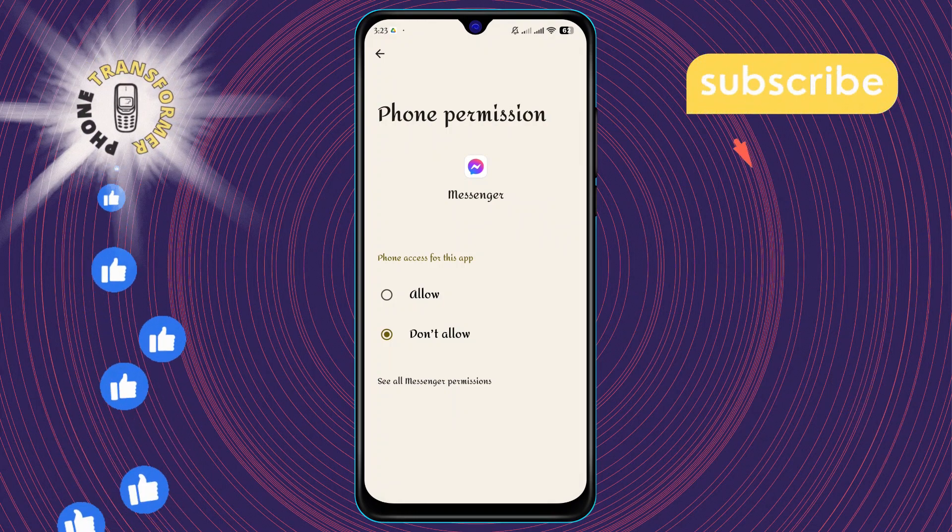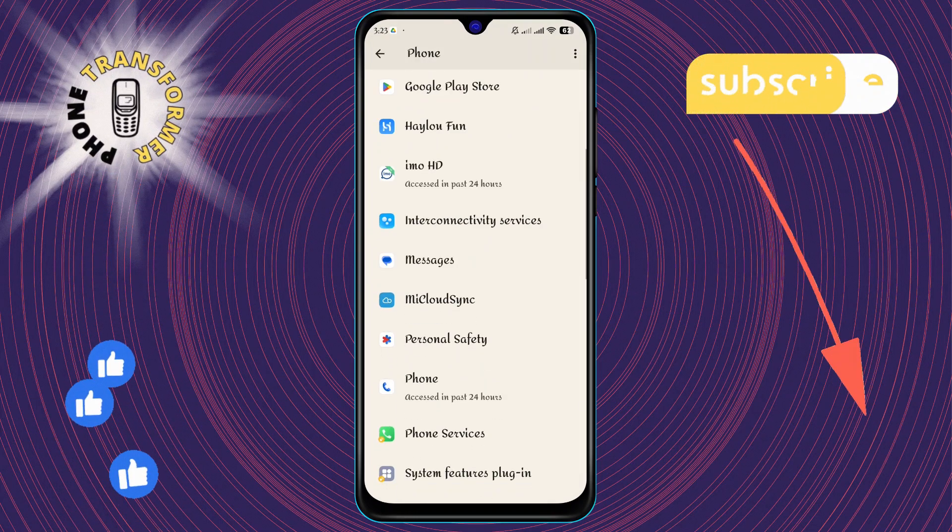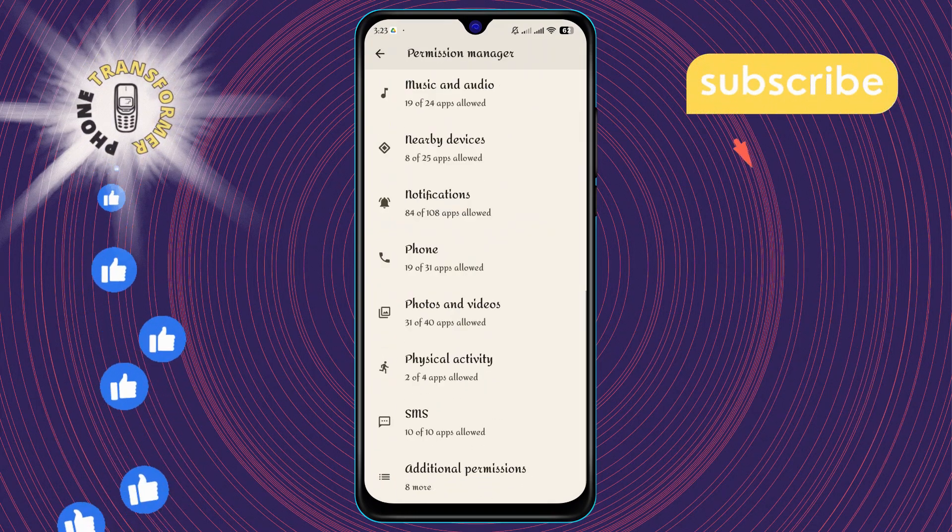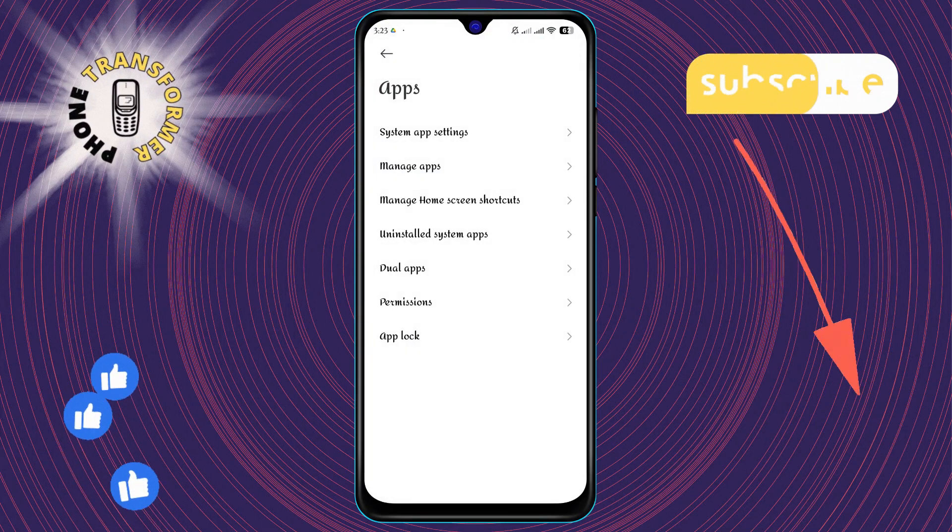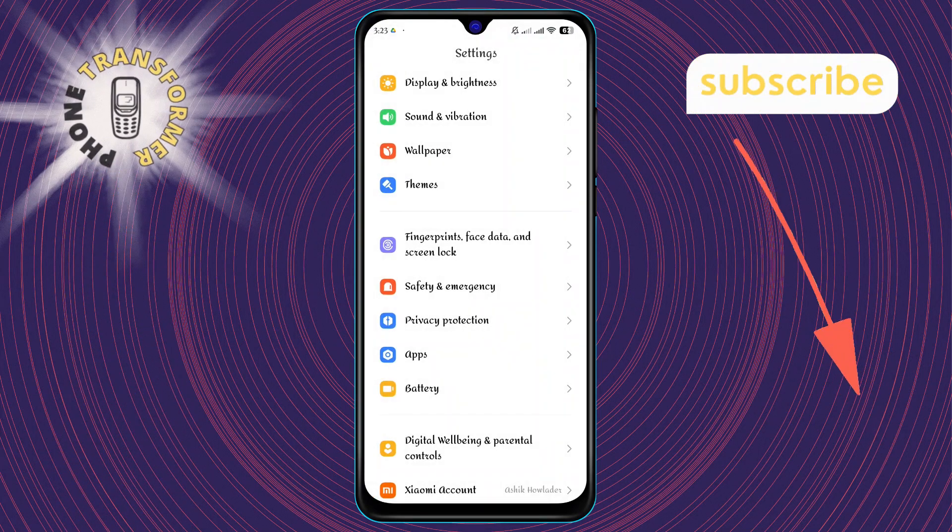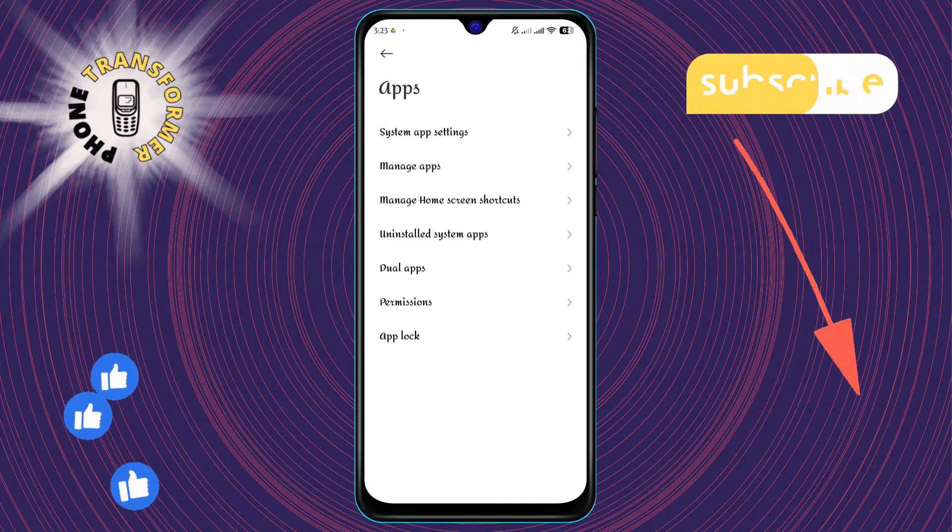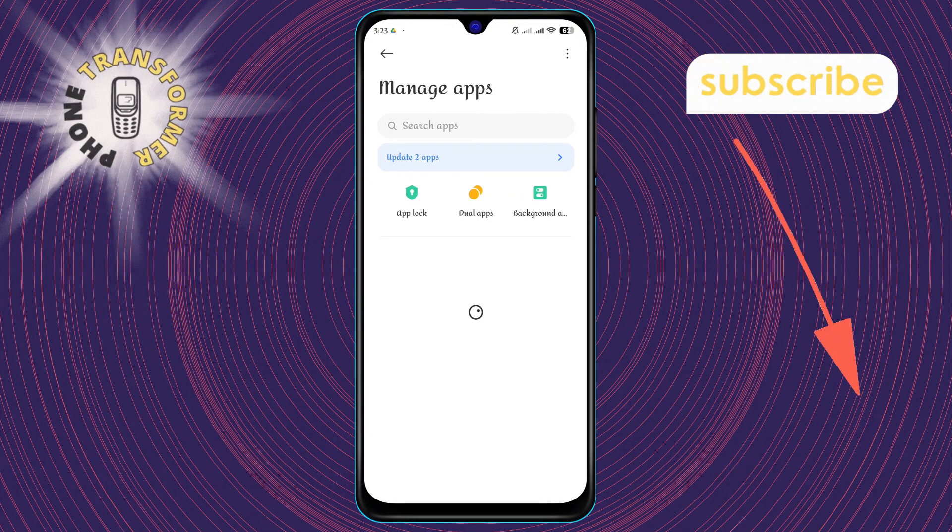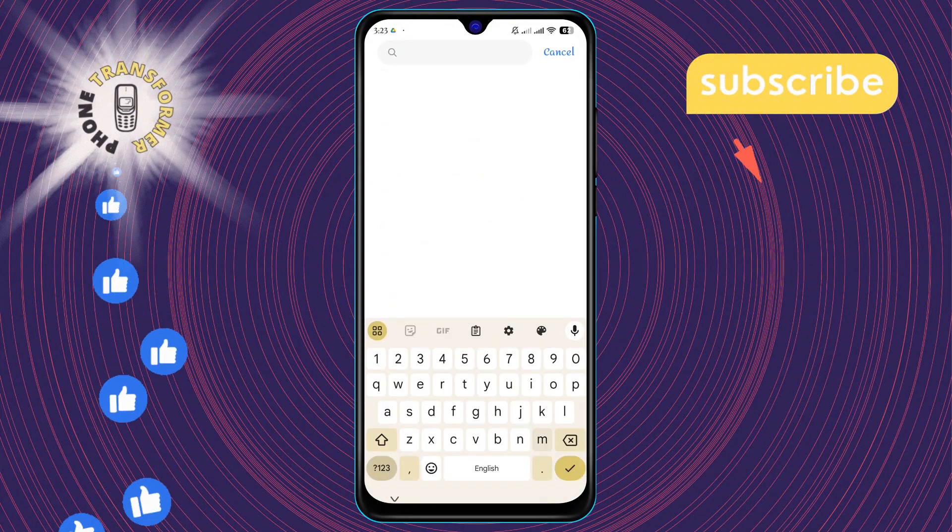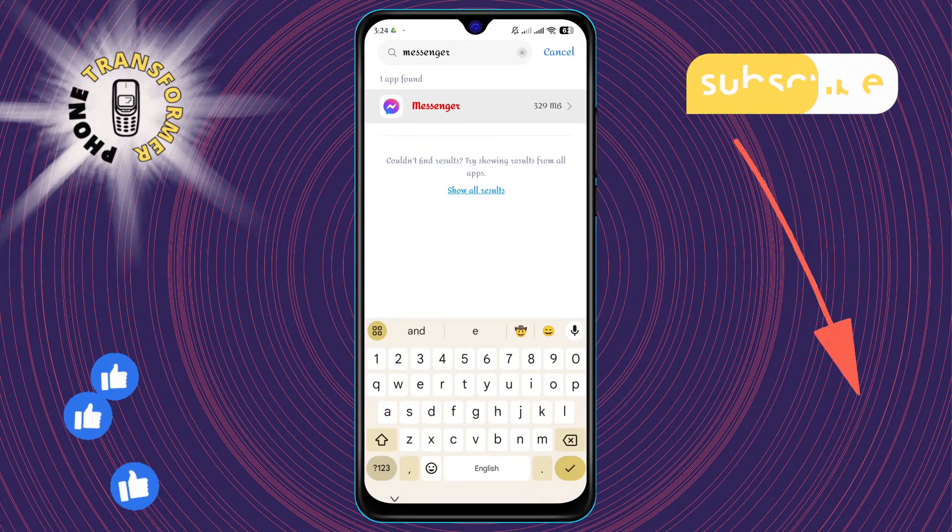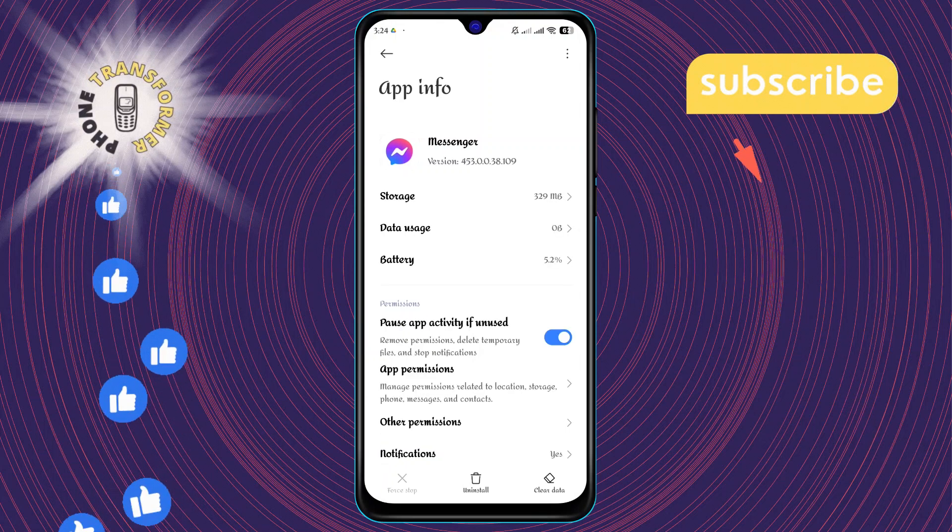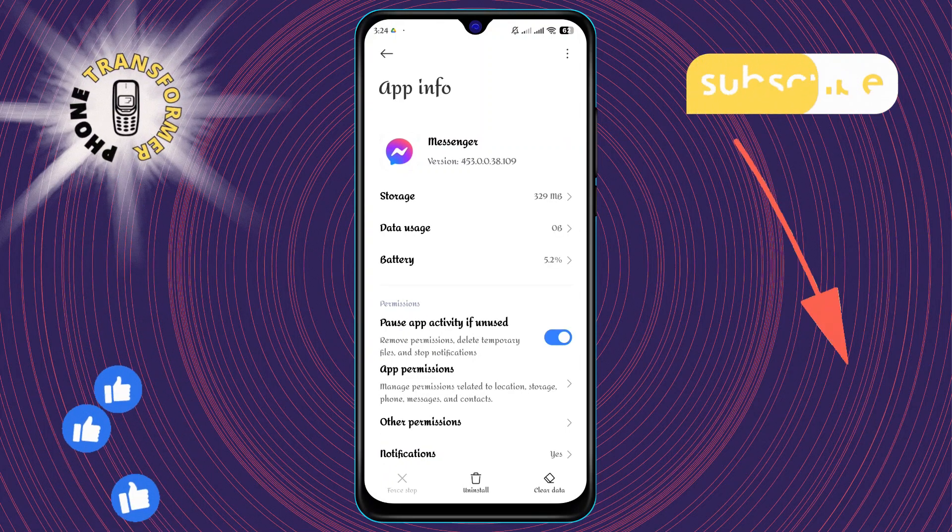Step 6: Head back to the main menu of settings. Again, click on Apps and then manage apps to see a comprehensive list of your applications. Step 7: Use the search bar at the top to find Messenger quickly. This is a shortcut to access Messenger's app settings directly.